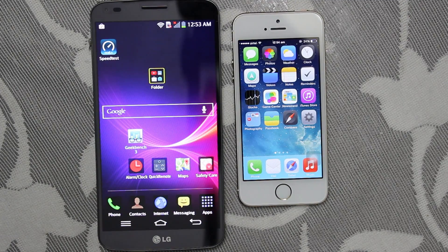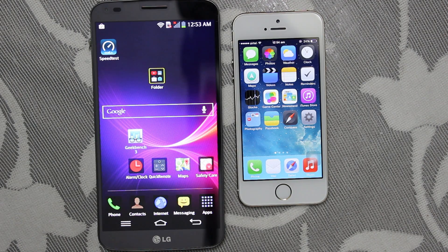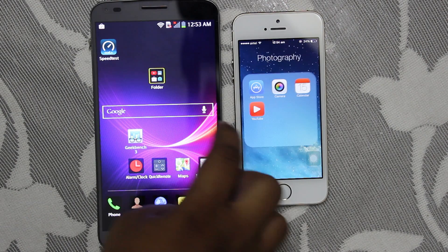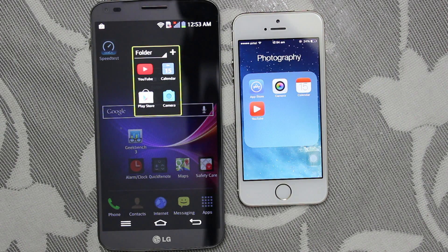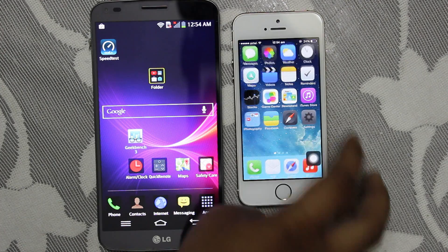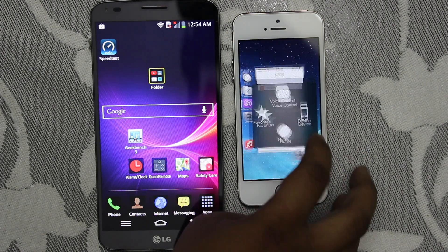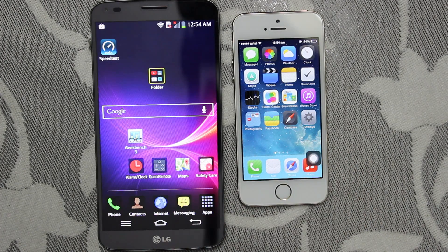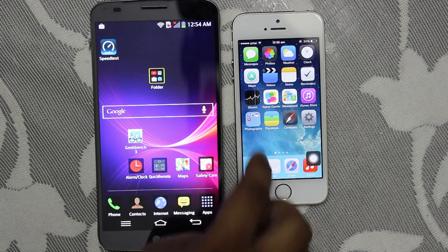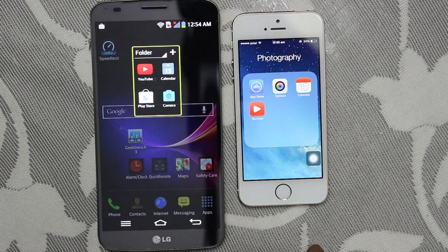The third test is the launching of applications. I've considered the stock applications that are already pre-installed onto the device — for instance, YouTube, App Store, camera, and calendar. I'll be comparing the launch speed of these four applications between the devices, and I'll be letting you guys decide which application launches faster on which device.